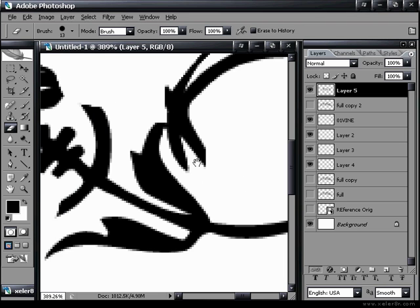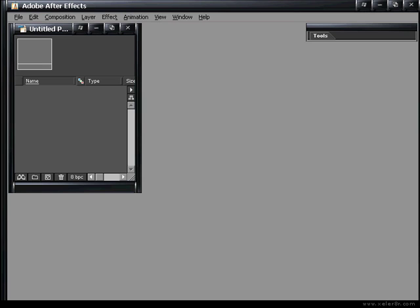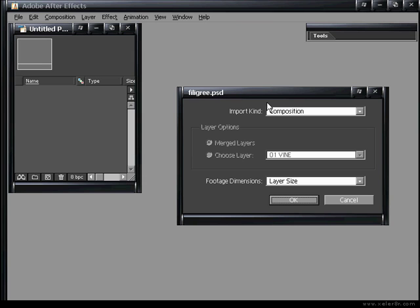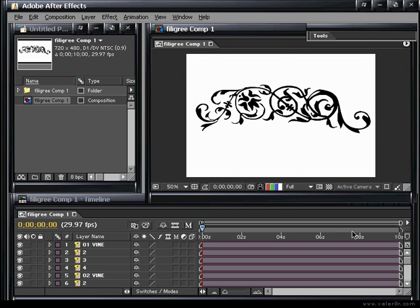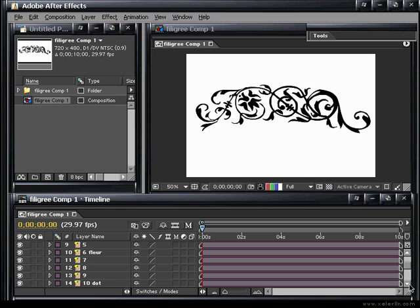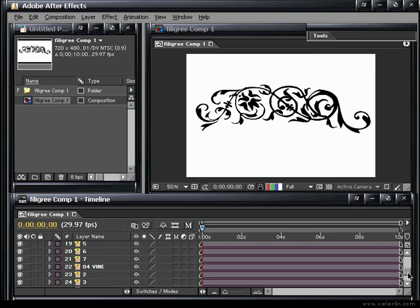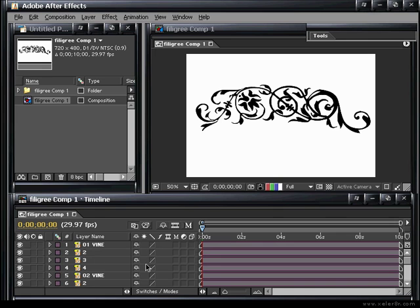Inside After Effects, double-click in the project window and import the PSD file as a composition with the footage dimension set to layer size. Open that up. If you had your dimensions set differently than your final output in Photoshop, you may need to change it here. Hit Ctrl+semicolon to get rid of the layer guides. In the timeline, we've got the first vine and its associated leaves, the second vine, the flower, the third vine, and the fourth vine. I've named them clearly for your sake.